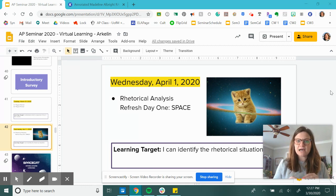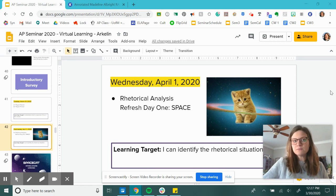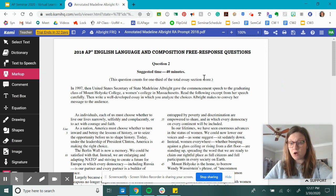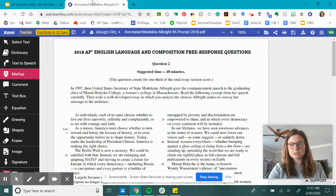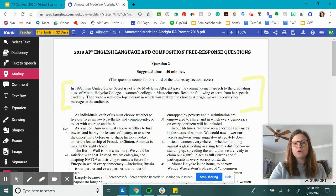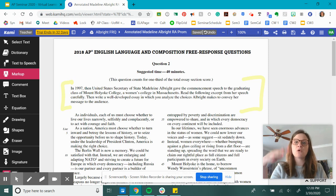Ultimately the final task will be a formative rhetorical analysis paragraph on this prompt. I'm going to be bouncing between my slides on SPACE, which should be review, and then annotating the prompt. The prompt that we're going to be working with is the 2018 prompt by Madeleine Albright. You have everything you need in that prompt alone to start developing the rhetorical situation, and then you gather more from the text itself.